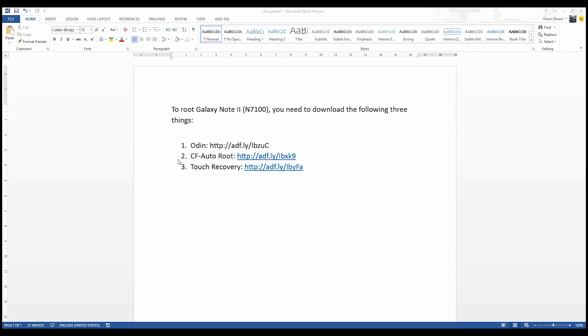First is the Odin, then the other one is CF Auto Root, and the third one is the touch recovery which is the ClockworkMod recovery.